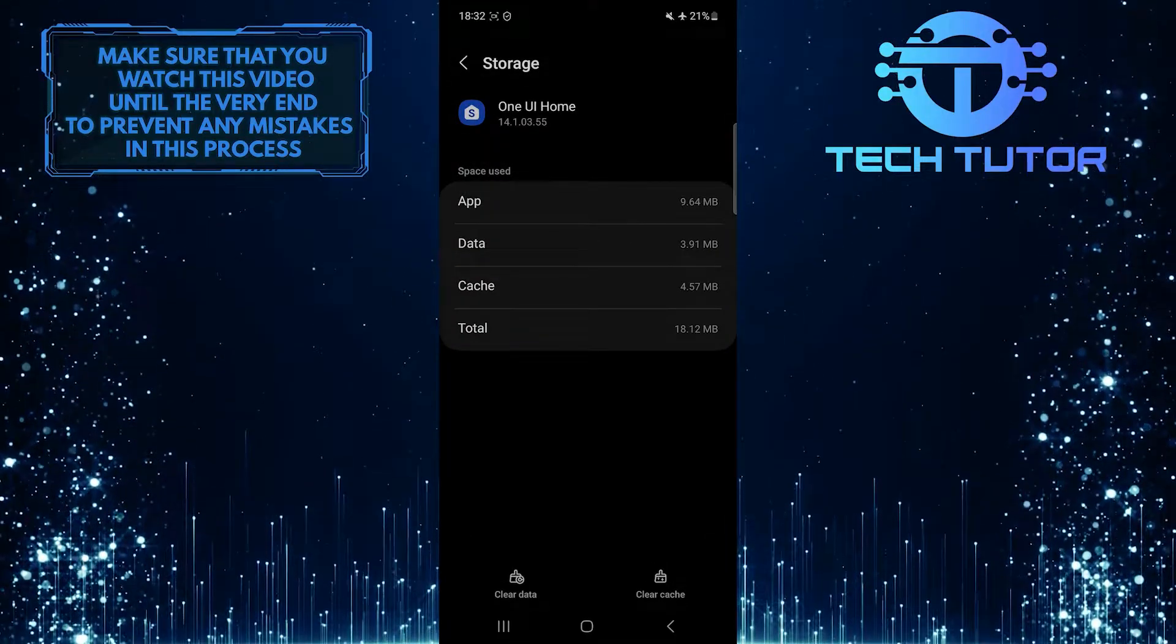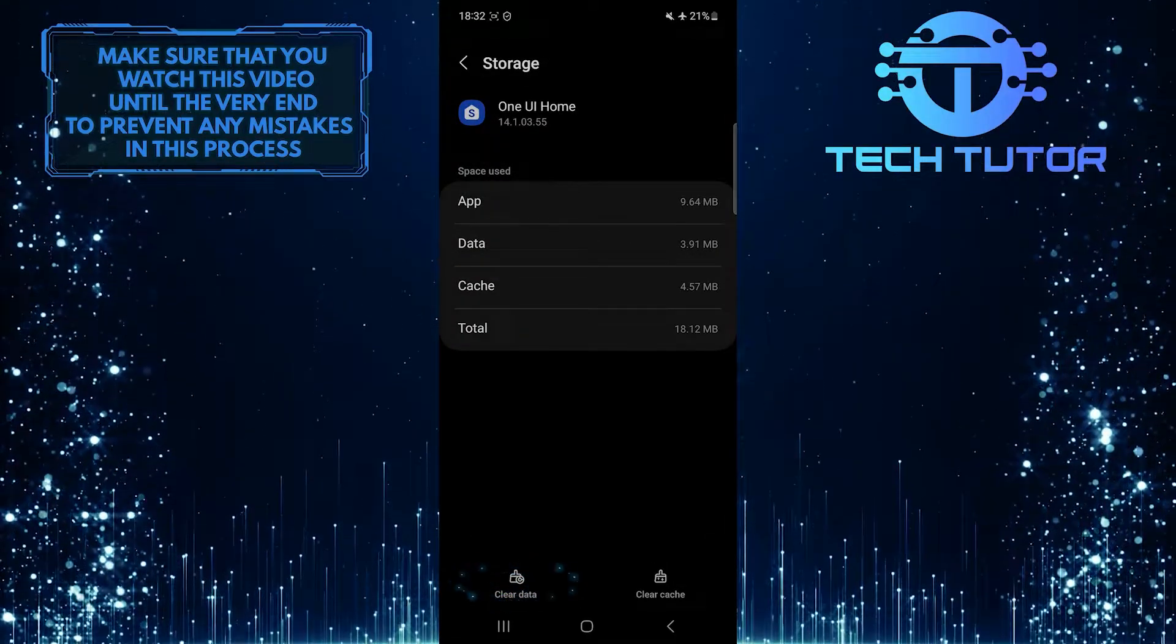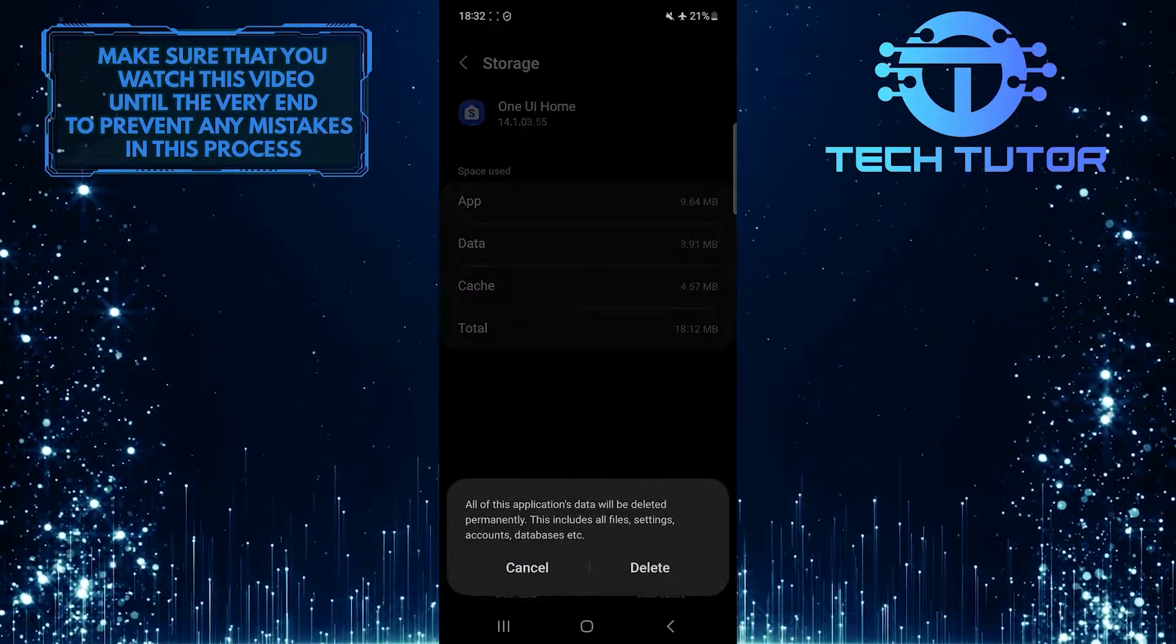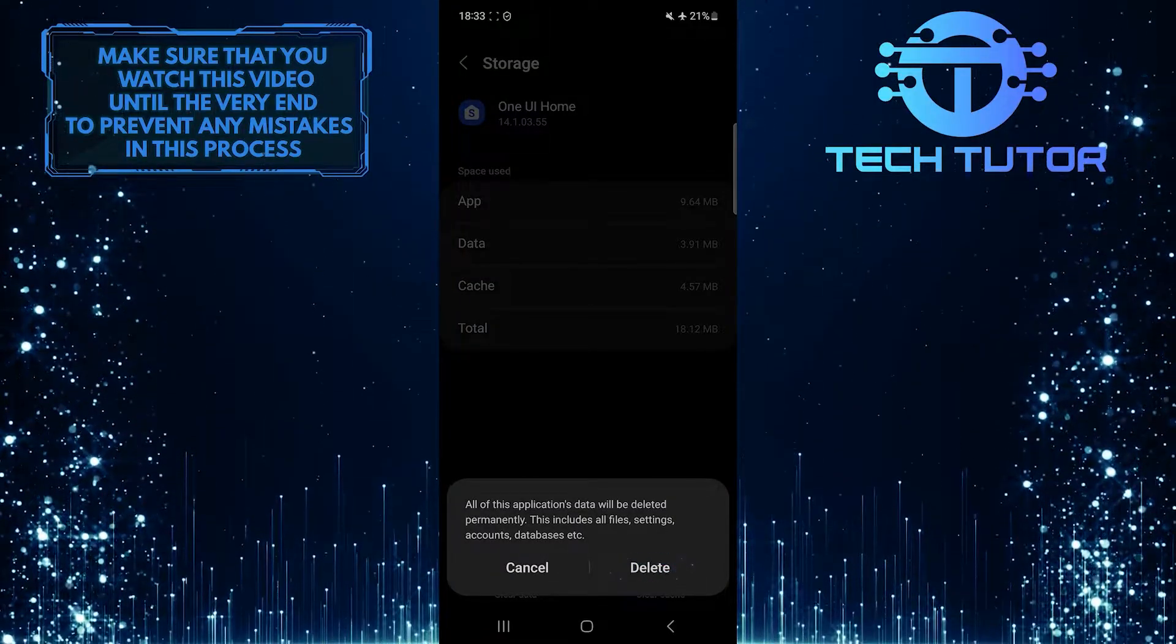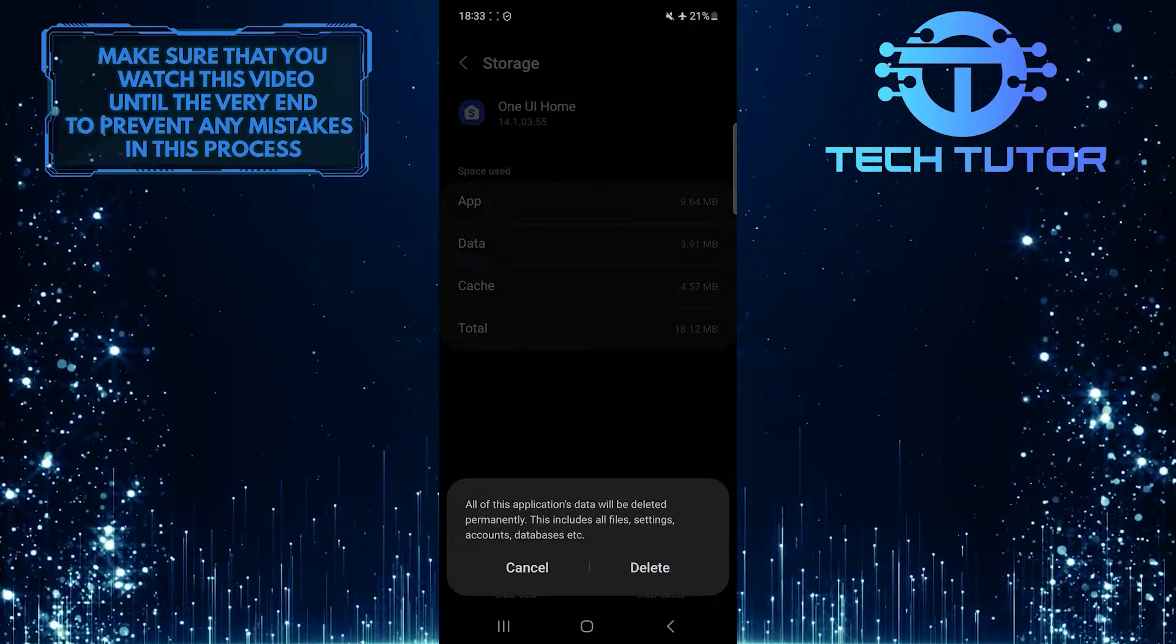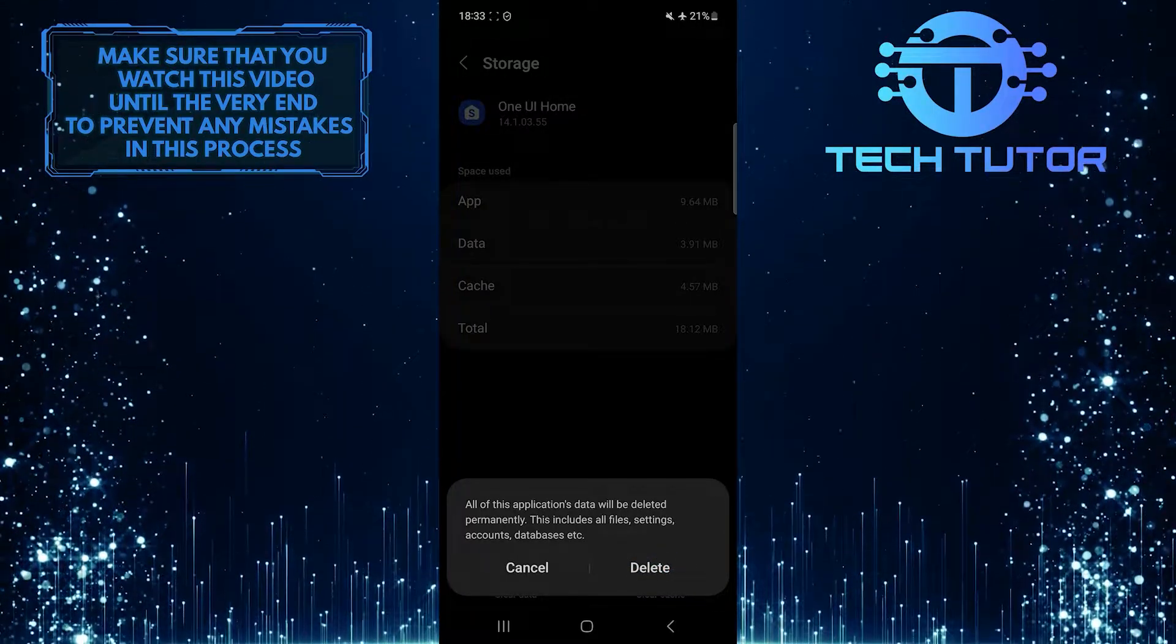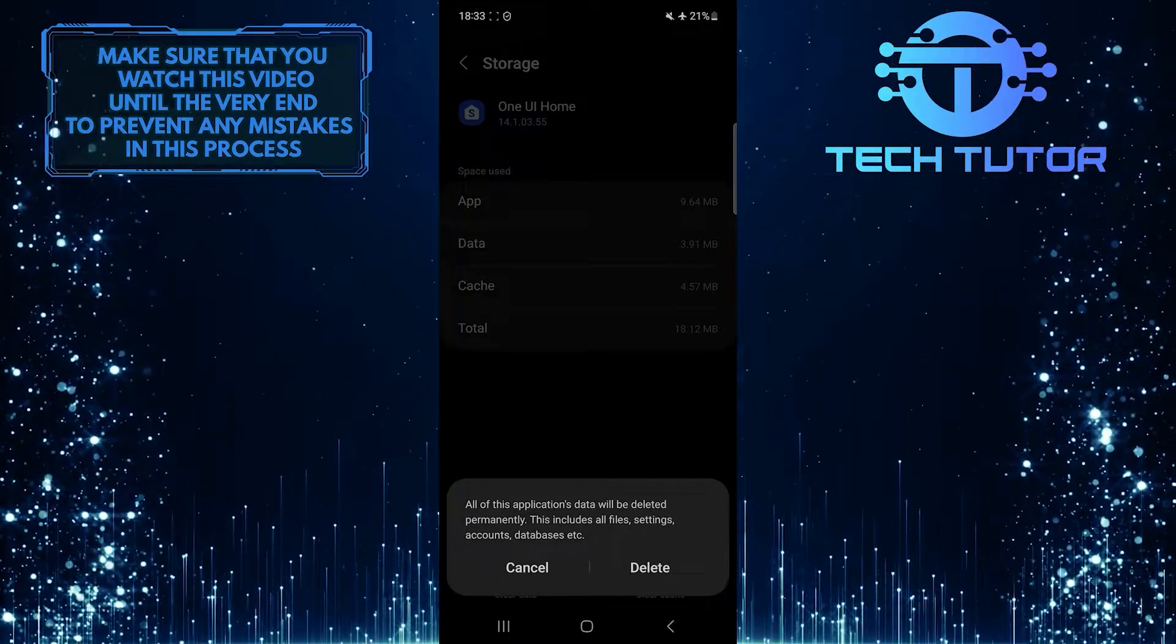All you have to do next is tap Clear Data, tap Delete, and then restart your device. Hopefully, this will fix your issue.